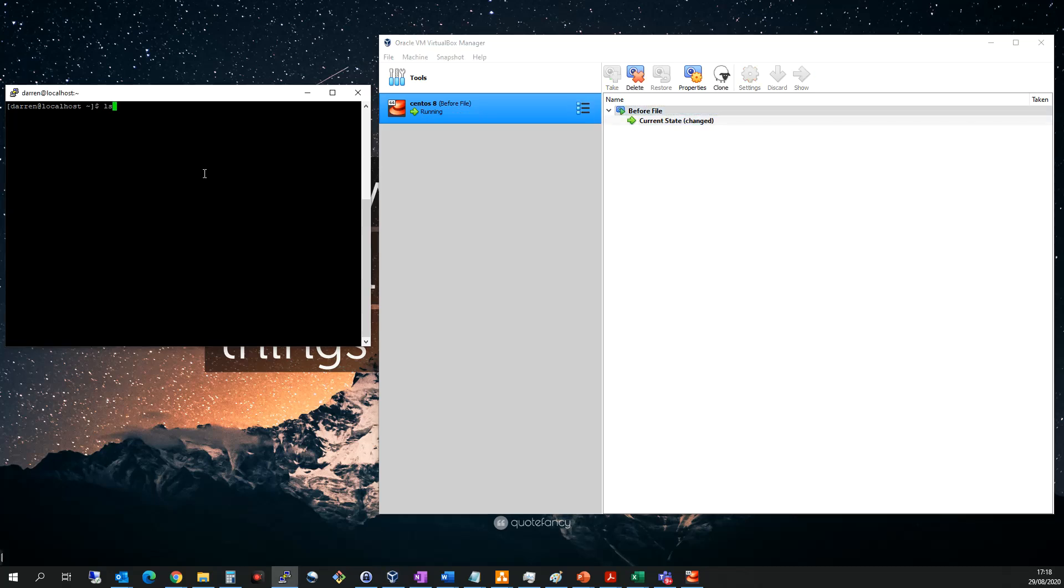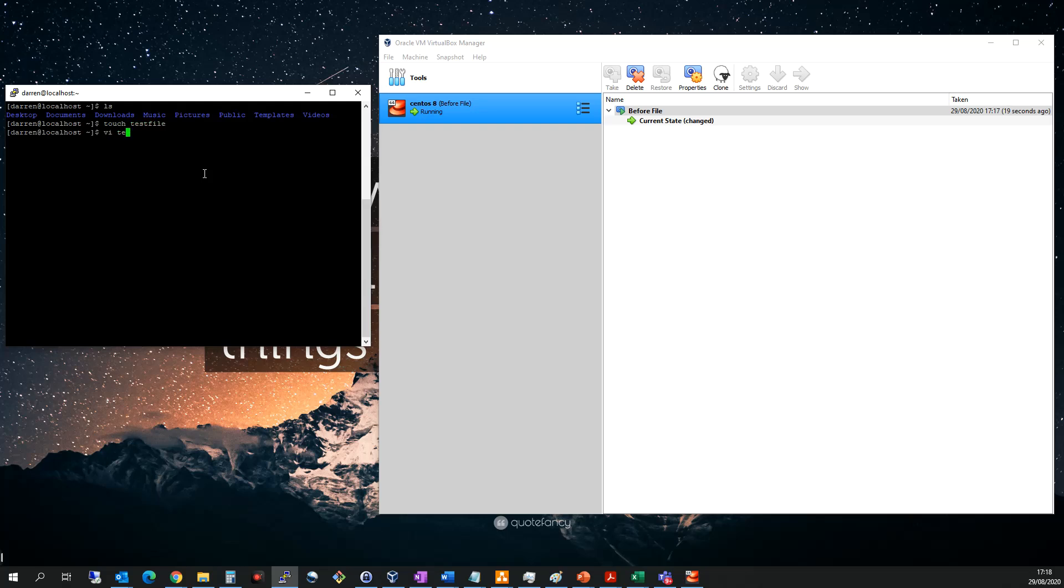So if I click ls here, we can see I have no file. So what I'm going to do is I'm going to touch to create a new file and I'll call it test file. And you know what, let's insert a little bit of information to this file and we'll say hello, I am test file.